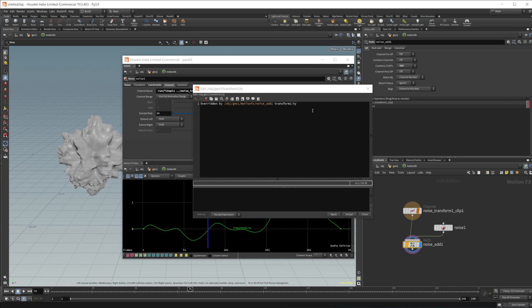And then what value is it affecting? It's affecting the ty or the transform y of our transform one node.